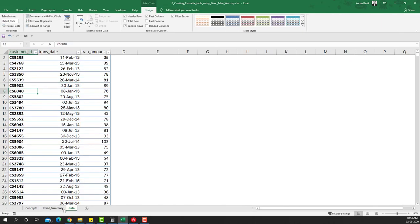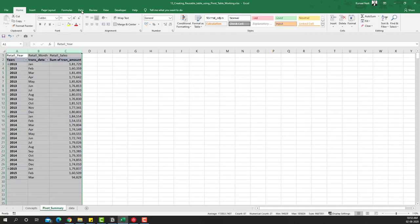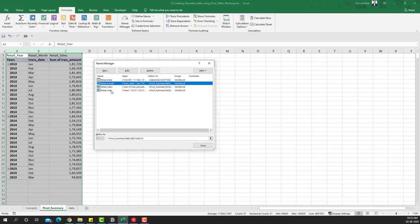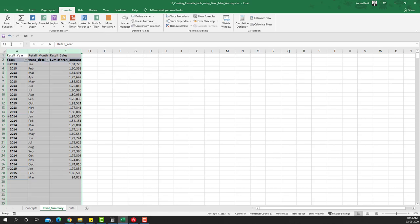Coming back to the pivot table, you'll see that you now have Retail_Data, Retail_Month, Retail_Sales, and Retail_Year. Retail_Data is obviously the entire data table. Within the pivot table itself we now have Retail_Month, Retail_Sales, and Retail_Year — the three columns we looked at. I'm also going to create another named range from the full table and name this as 'Retail_Summary'.